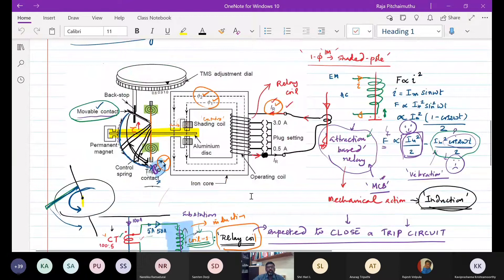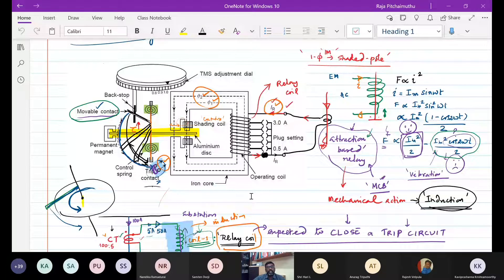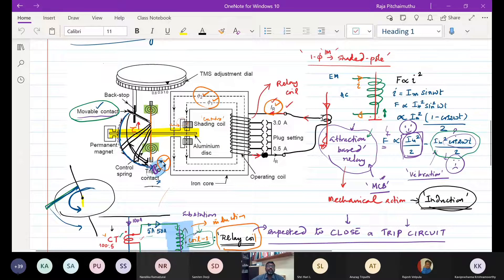We were trying to look at the type of induction-based relay where the excitation quantity is only one. Current is the only quantity which helps in identifying the fault. That is why we call it an overcurrent relay.